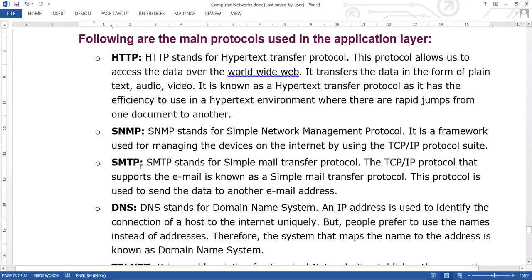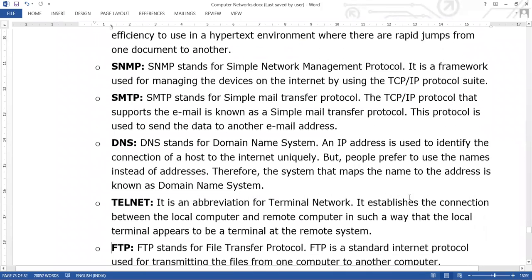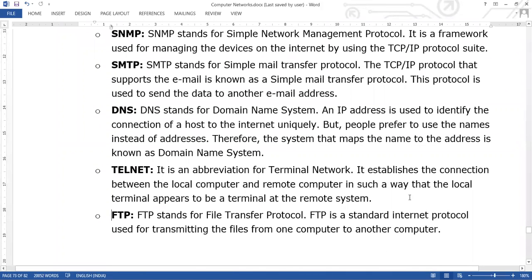Next is SMTP — Simple Mail Transfer Protocol — which is used to transfer mail. We use email services like Yahoo Mail and Reddit mail. In emails, we have text documents, audio, video, and images — we can share all these things.